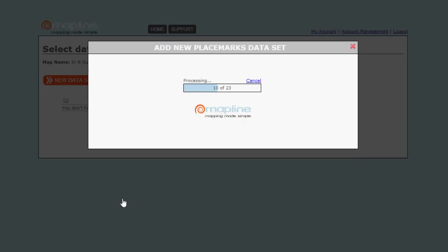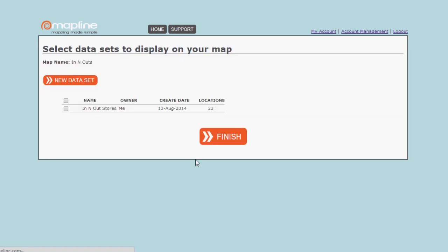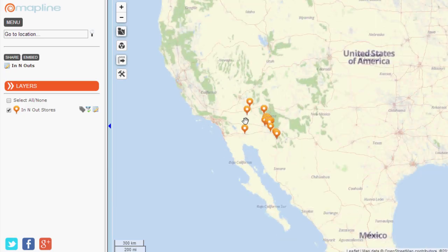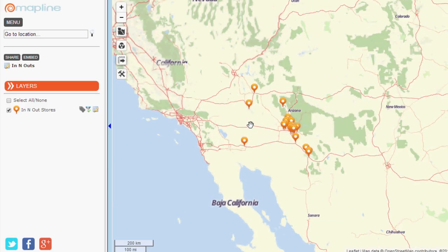Just like that, it's processed. Make sure that you check it and hit Finish. And there they are! So, let's talk about the sidebar options.